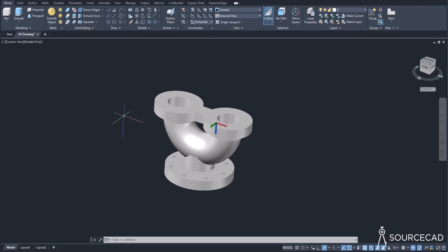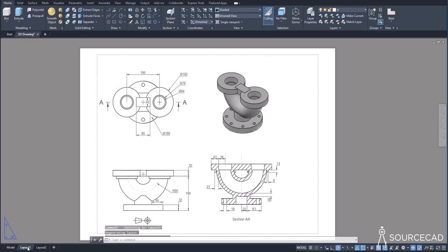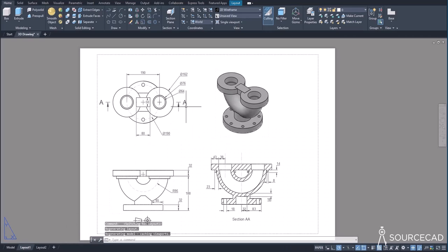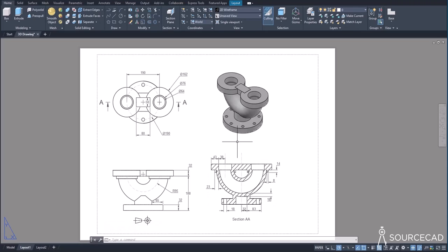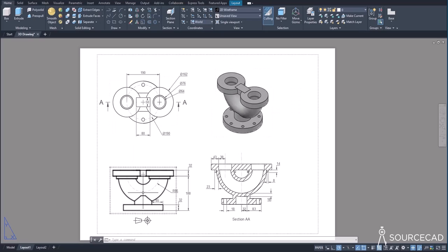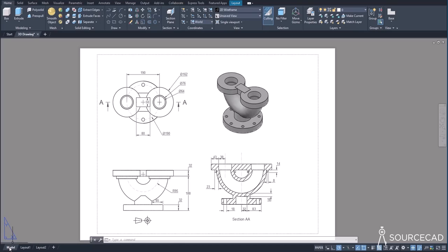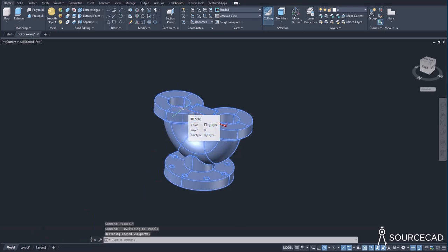With 3D features, you can not only make 3D drawings, but you can also add layouts, different views, and quickly make edits. For example, with this drawing in the layout view showing isometric, top, front, and section views — if you want to add some holes at the top, you just need to go to model space and add the holes there, and the same changes will show up in the layout automatically.